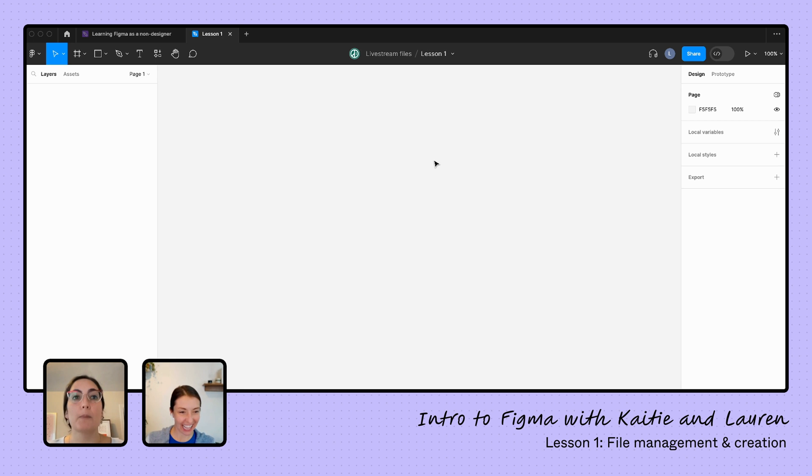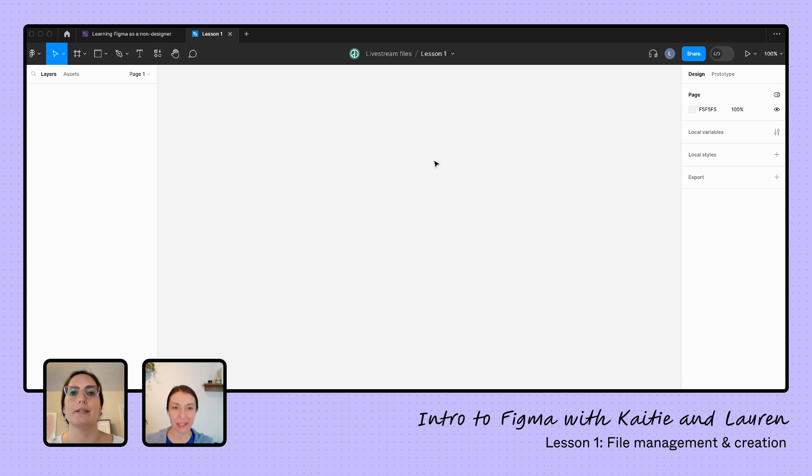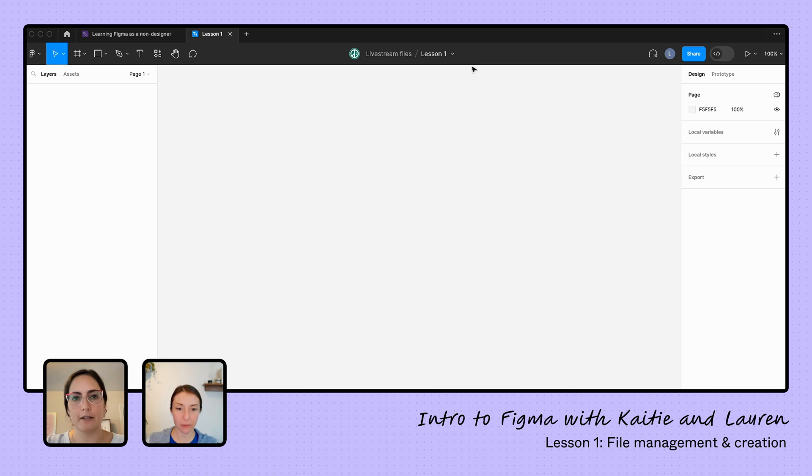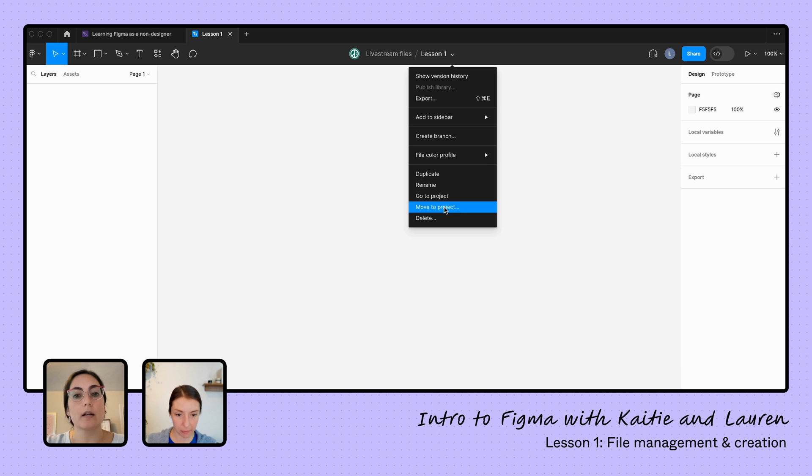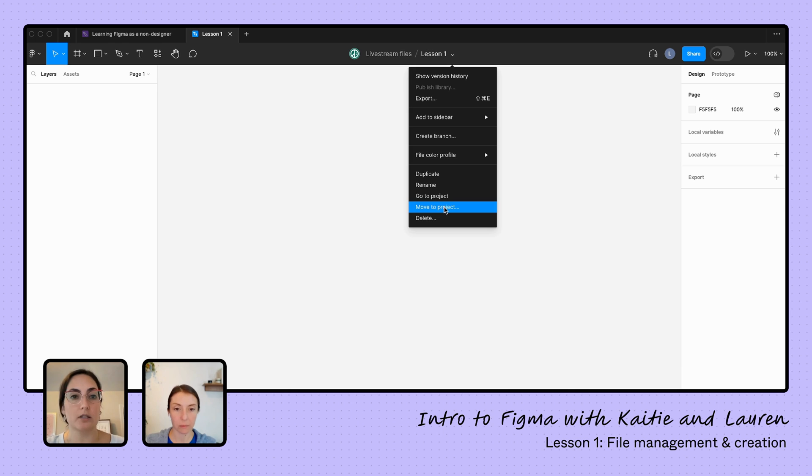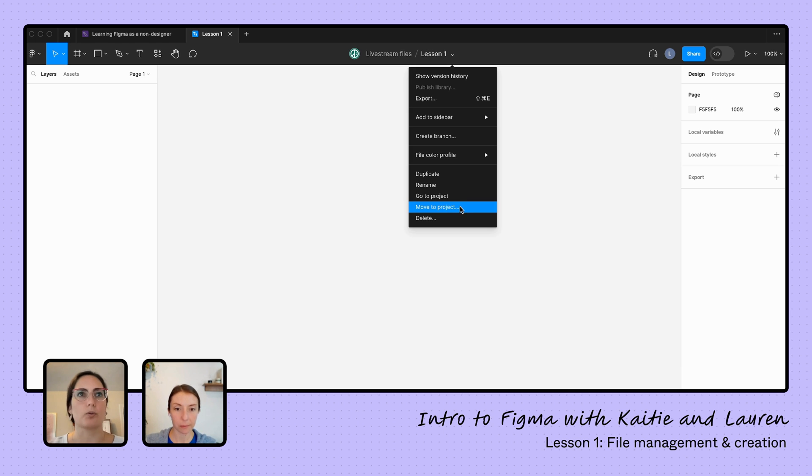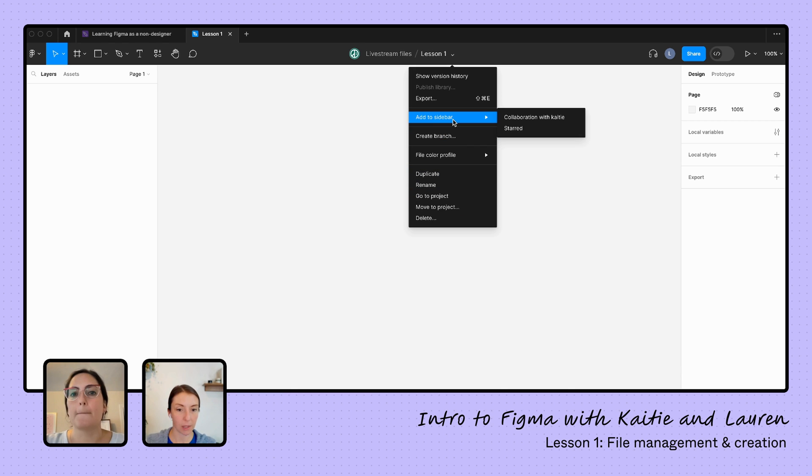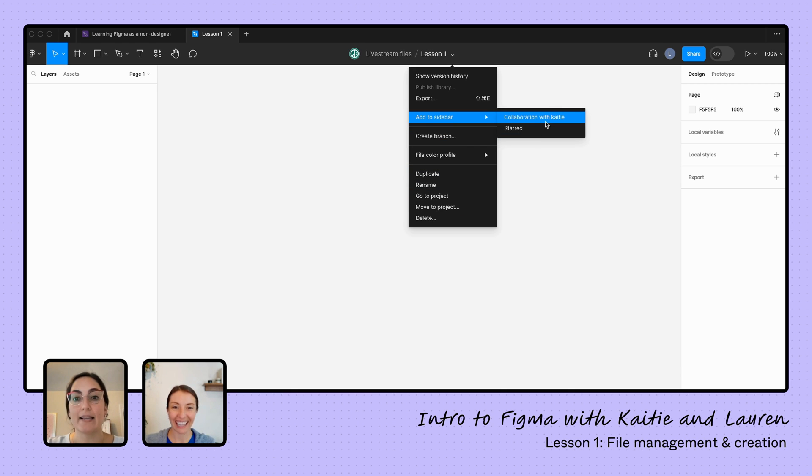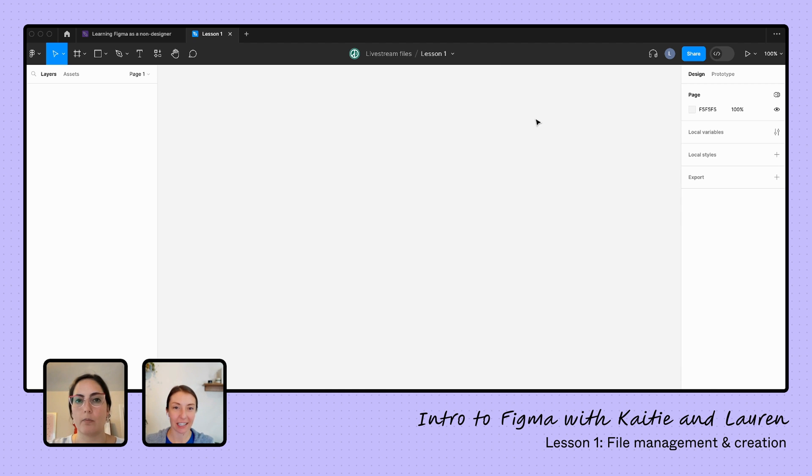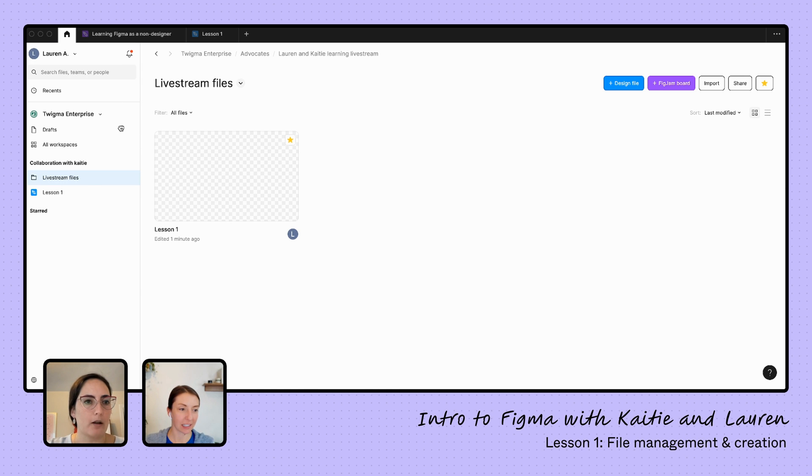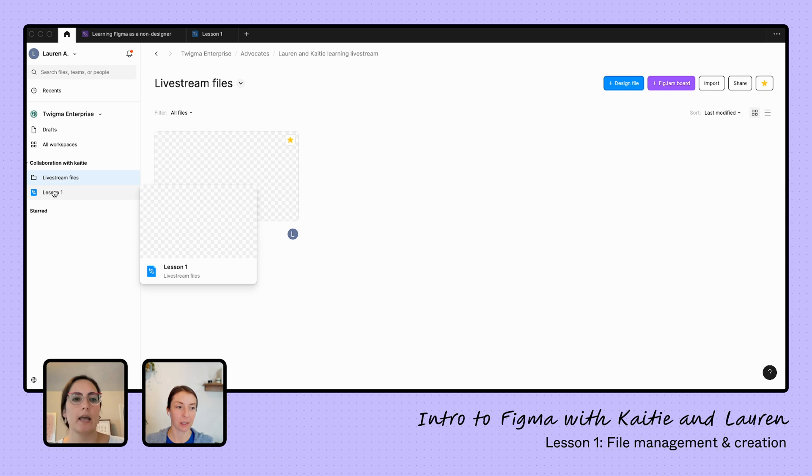And now from inside of my file, a lot of times people will just send you a file, like as a PM or a developer or whoever, a designer might just send you a file, you might not be finding it from your way in Figma. So from inside the file, I clicked on this arrow right here. And I can say either I can move it to a project if I want to put it in a specific project, but it's already in the project that I started in. And this might be if you started something in drafts or you needed to move it around, that would be when you want to move to project. But from here I can add it to my sidebar. So I can see both the sections that I've started here, starred or collaboration with Katie. And when I add this one to my sidebar now, and I pop back over here, there's our lesson one. So I can easily access this.